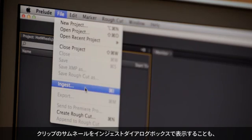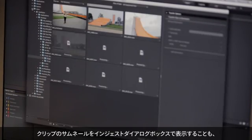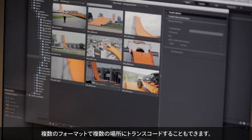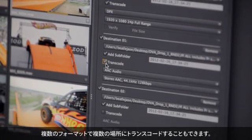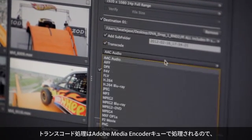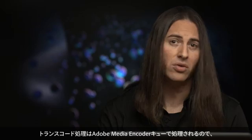You can even view clip thumbnails in the ingest dialog box as you work, and you have the option to transcode into multiple formats in multiple locations. Transcodes sent to Adobe Media Encoder are queued so you can continue to ingest and tag additional media without interruption.